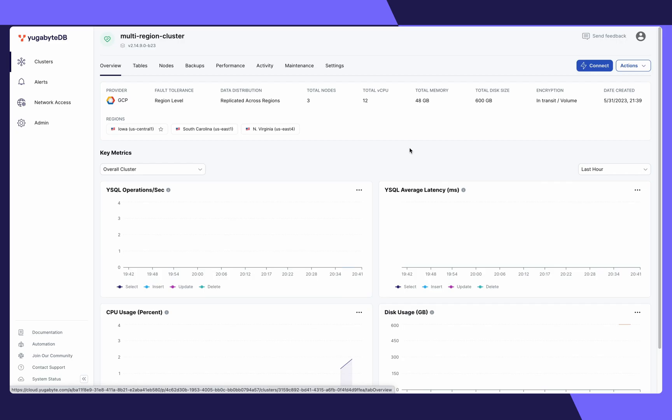Once your cluster is created, you'll be able to see the fault tolerance, the data distribution, as well as the regions your cluster resides in on the Overview tab.